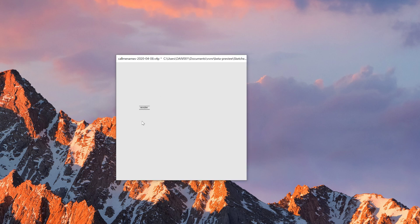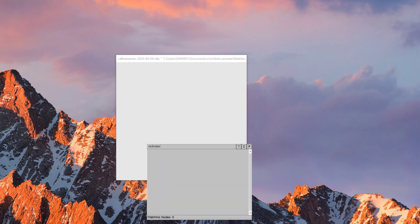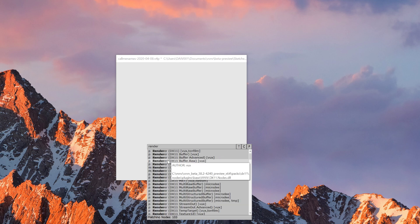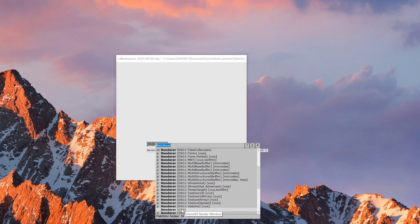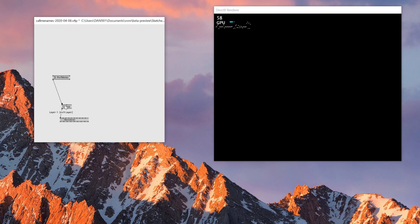Today's purpose is to show the difference between EX9 and DX11, so first let me create a box spread patch using only EX9. I'll need a renderer and then a Group node. I also have the Perf Meter — what this Perf Meter does is show how the process is going. At the moment it's showing around 60, which means it's running at 60 frames.